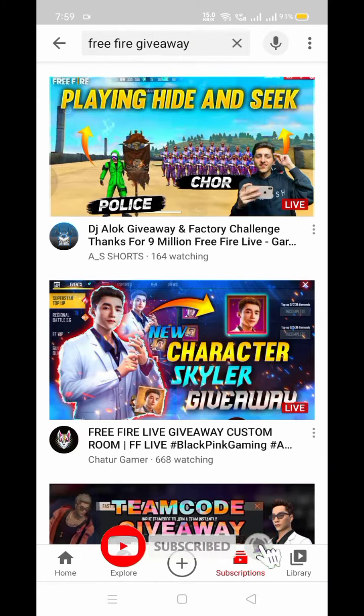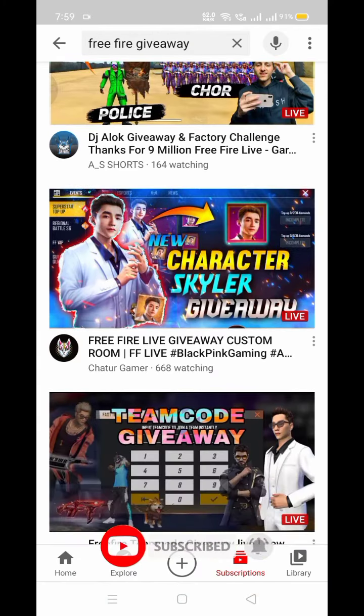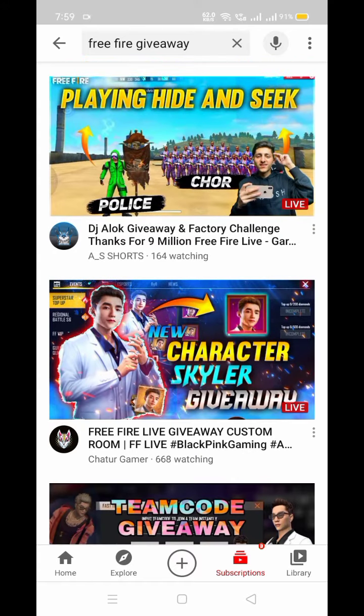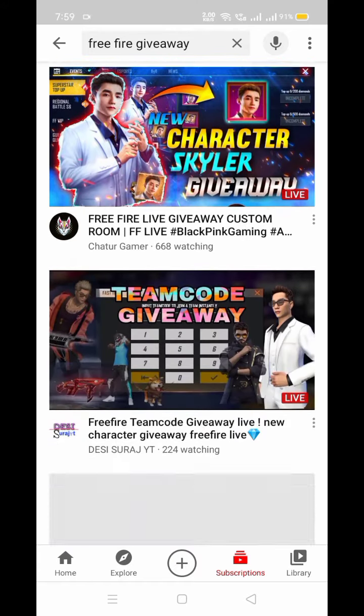If you want to participate in this video, please like, subscribe, and share my channel.